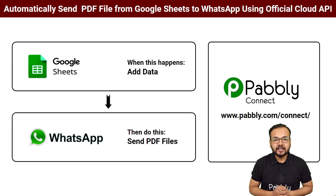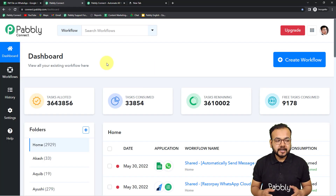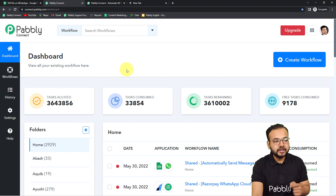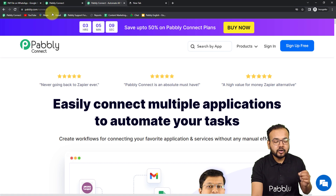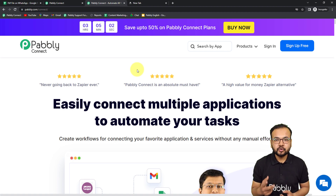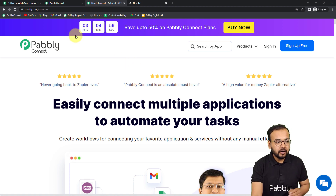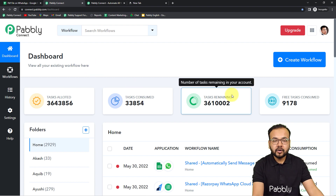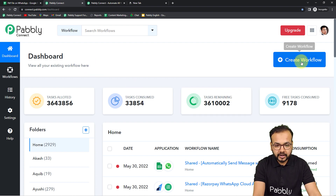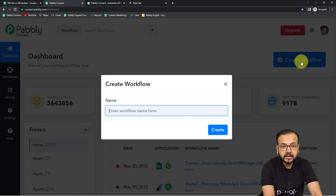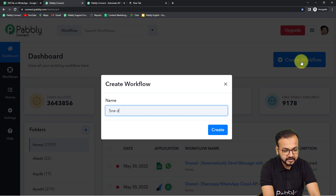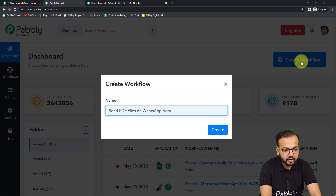Let's set up this automation together. To start, you need to reach the dashboard of Pably Connect. Use the link pably.com/connect — we've pasted it in the description. From there you can set up your free Pably Connect account in just two minutes and you'll get 100 free automation tasks every new month. Sign up, log in, then click on the Create Workflow button and give a suitable name — I'm naming it 'Send PDF files on WhatsApp from Google Sheets'.